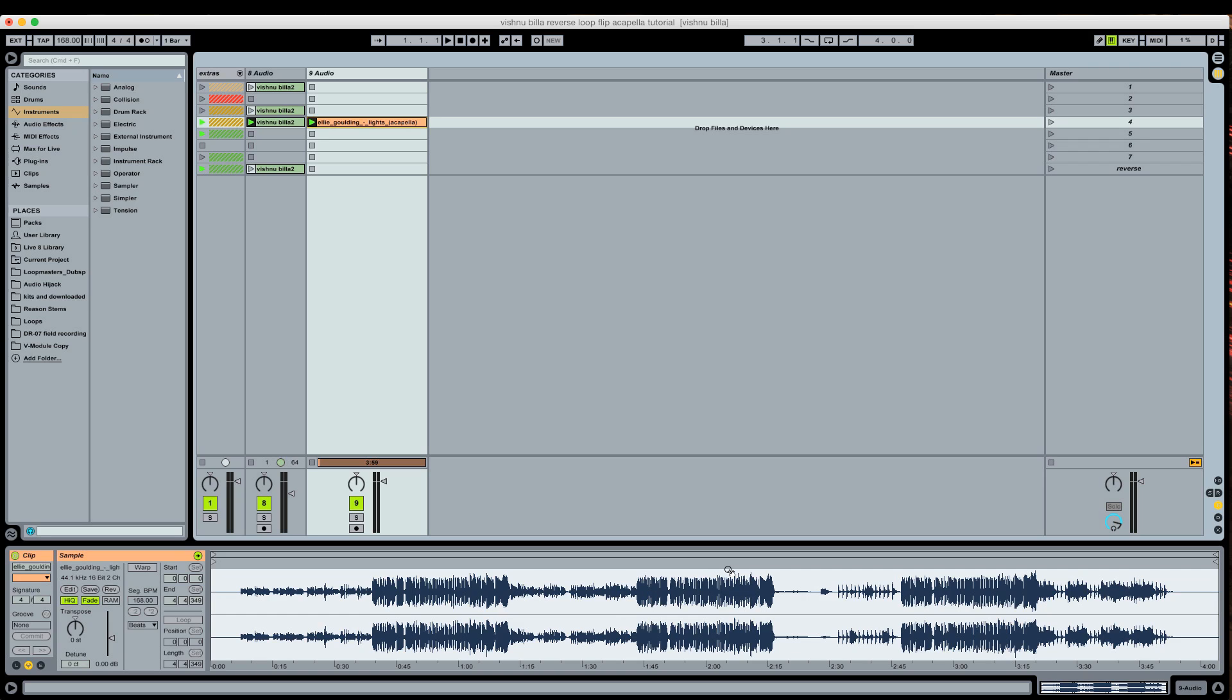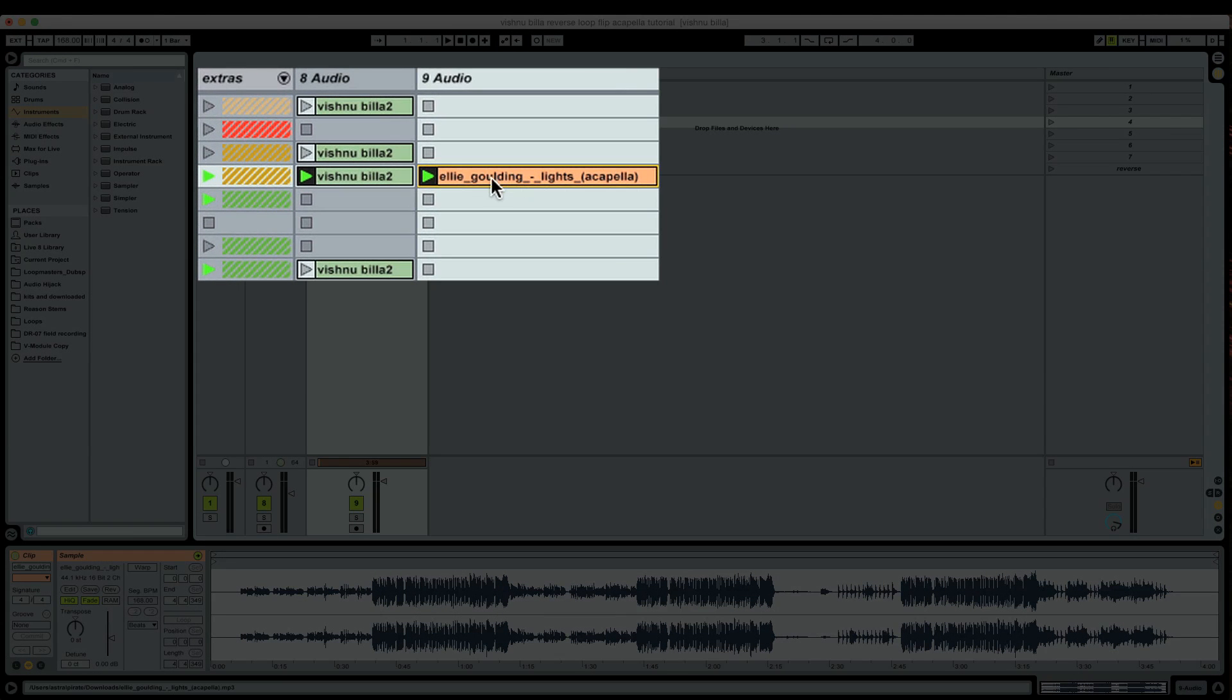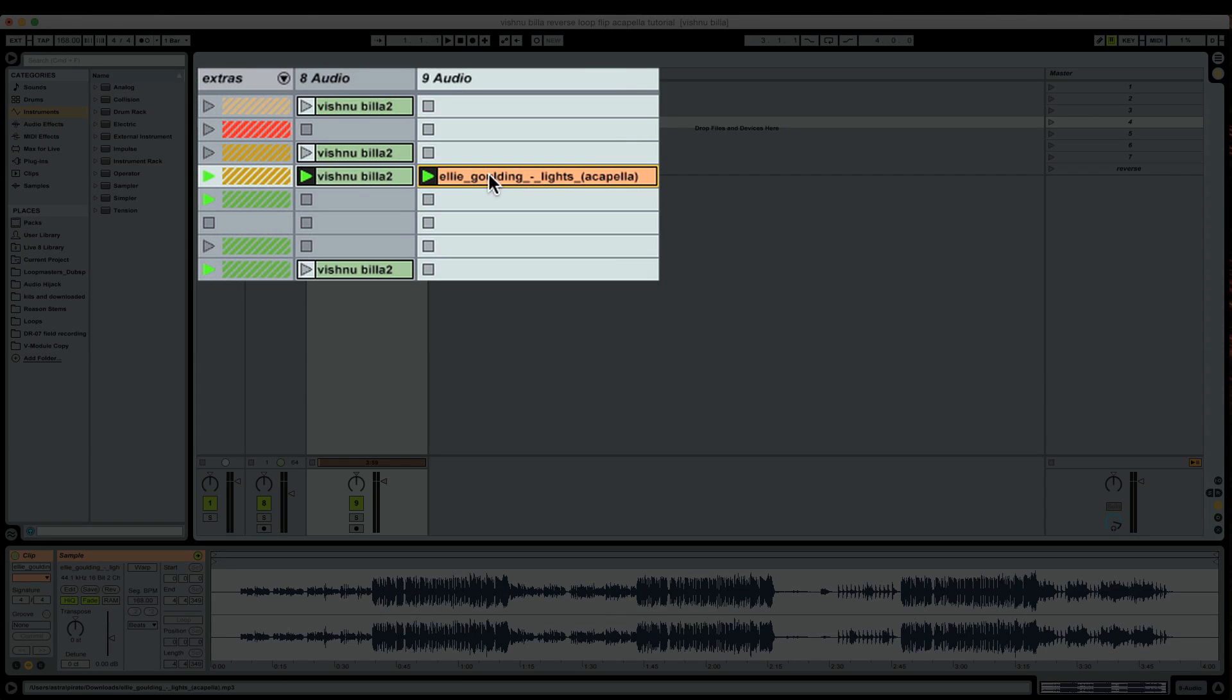The reason you won't need multiple warp markers is because if you're dealing with something that doesn't have any tempo changes and you're not trying to change the tempo, then you only need one warp marker. Your warp marker establishes the tempo of the entire audio clip. If there's no tempo change, then we don't need more than one warp marker. So auto warp long samples is off in our preferences. I have my acapella here.